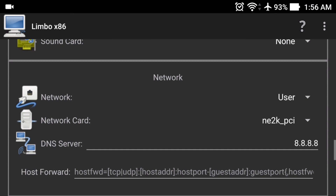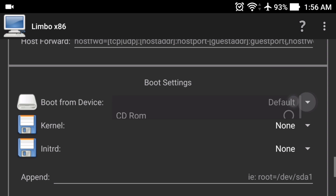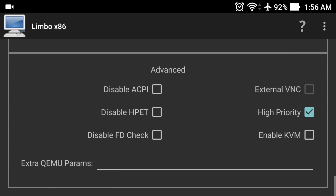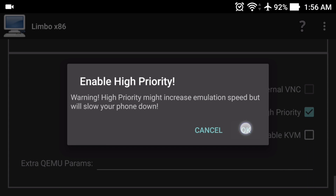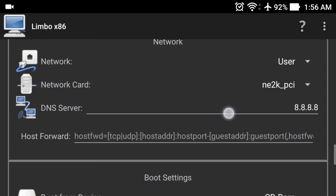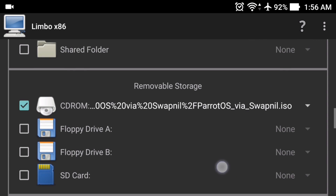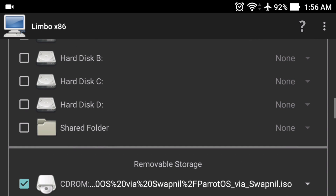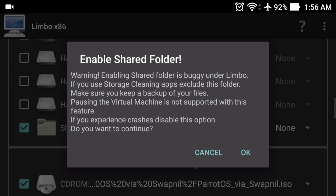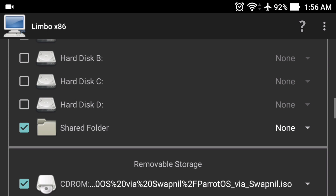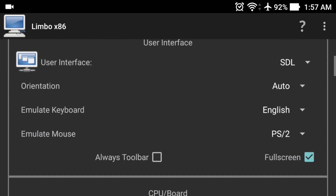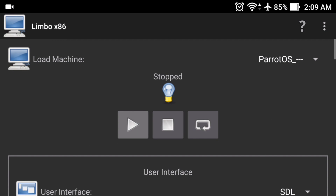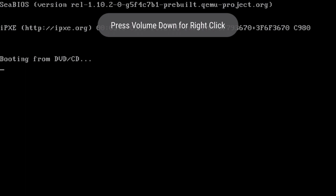Scroll down and select the 'Boot from device' option, select CD-ROM, and make sure you check the 'High Priority' option, then click OK. Scroll back up and verify all settings are correct. If you want to use any external files inside your virtual PC, click on the 'Share Folder' option and click OK — any file you copy into your Limbo shared folder will be available in the virtual machine. I won't be using shared files so I'll uncheck it. Now everything is set — click the play button to start the boot process.